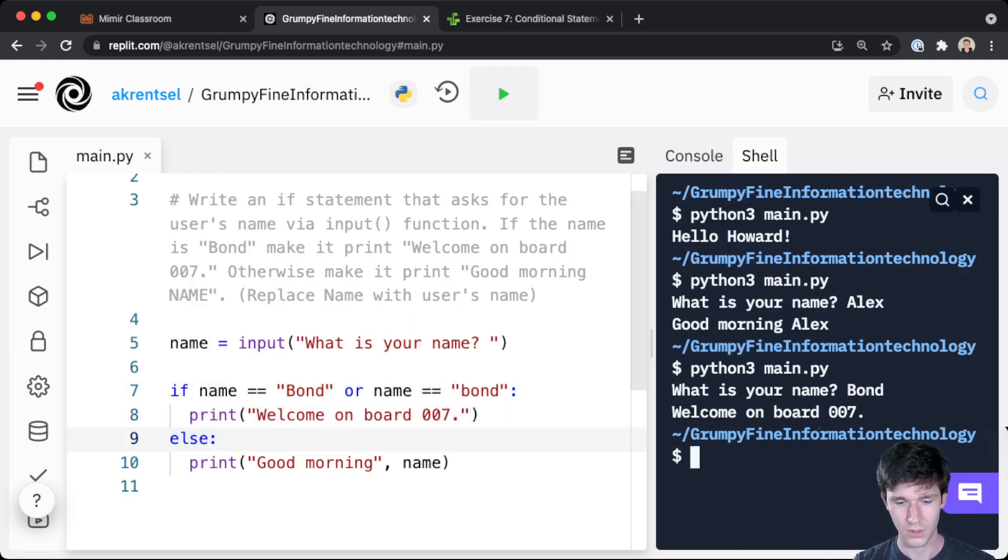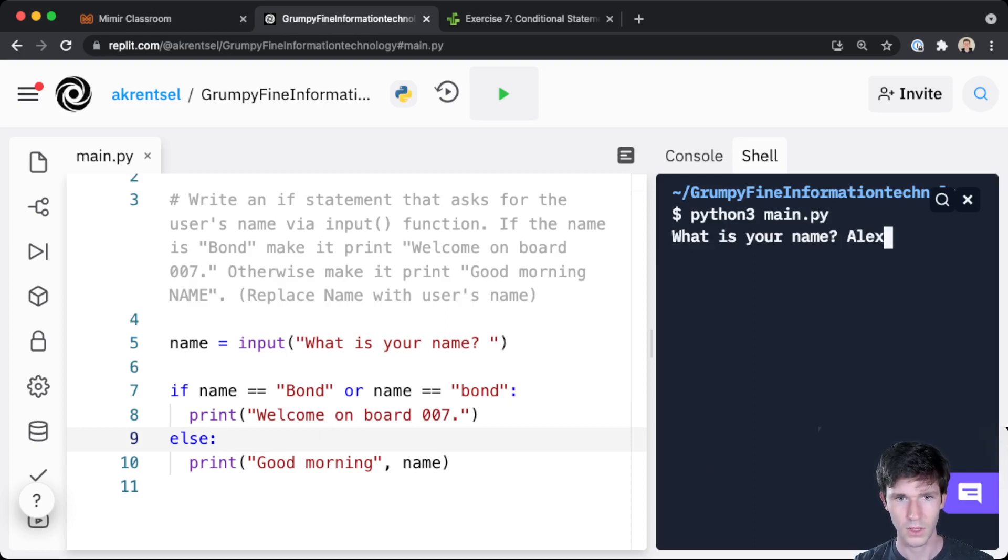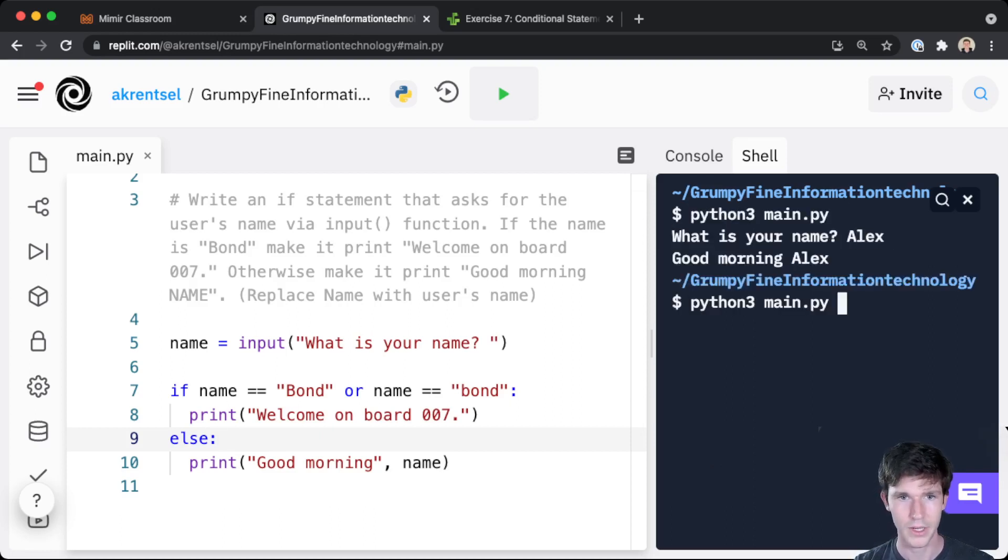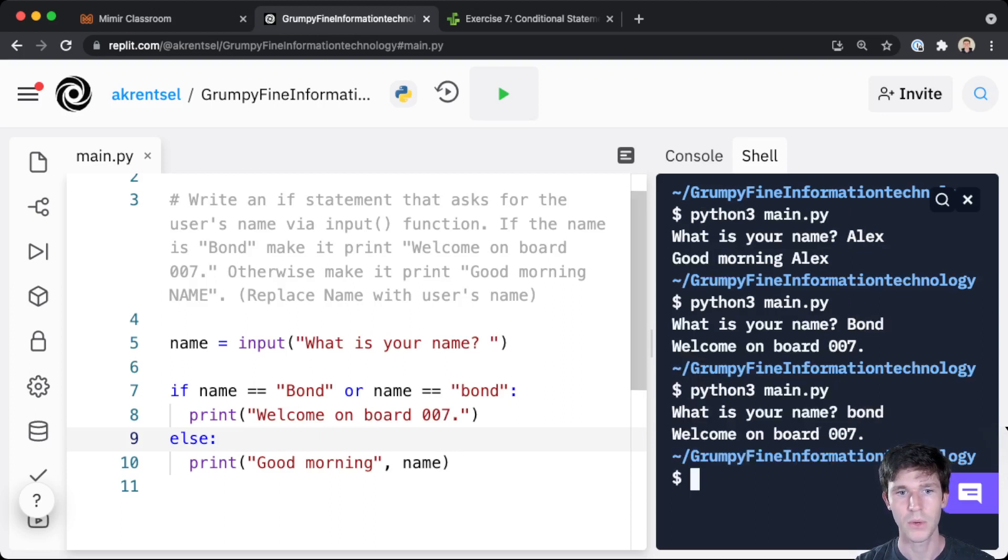So if we run this code we should see that this works. So Alex again, still 'good morning Alex'. But if I do Bond or lowercase bond, they both say 'welcome on board 007'.